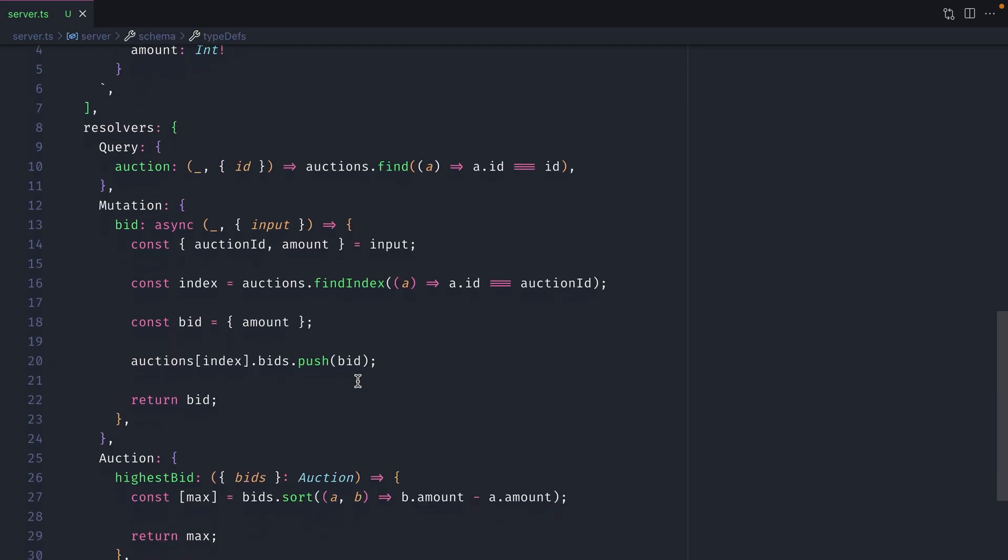Then we have some resolvers that simply return that auction from the static list and a mutation that mutates that static list. Obviously this isn't something you typically see in production but illustrates the idea and what we're going to be doing next.